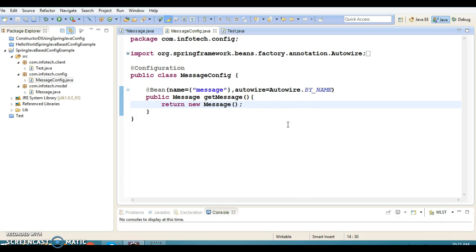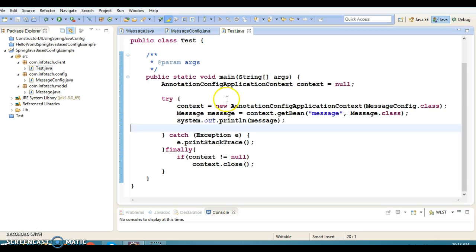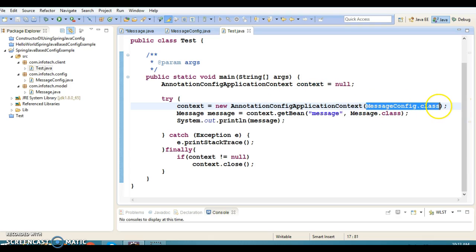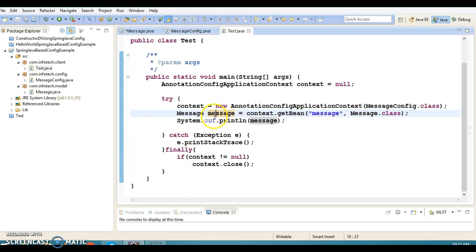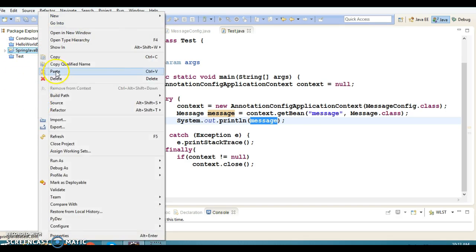If you do not specify any scope then by default it is singleton. In the client program I have created an instance of AnnotationConfigApplicationContext, passing the configuration file class, and I'm passing the bean ID which I specified. Spring will give me the instance of this class from the container, and I am receiving it and trying to print it — a straightforward example.